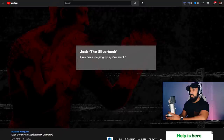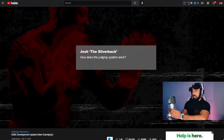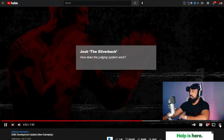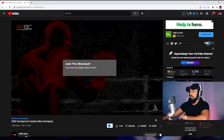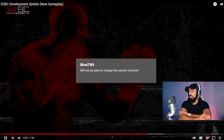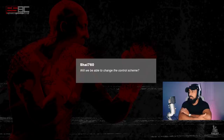Now it's time to hop in and answer a few of your questions about ESBC. Josh asks: how does the judging system work? We're not ready for a deep dive on judging today, but there will be a variety of outcomes at the end of fights. There are multiple judges who may not see a fight the same way, so you'll have to be thoughtful about your game plan so you don't end up in a draw or on the wrong end of a majority decision. Shai760 asks: will we be able to change the button layout? The controls we showed in the last dev walkthrough are our current default and we're pretty happy with them, but we're actively testing alternate control options. We aren't 100% locked in on anything and we'll continue to test options and read your feedback.